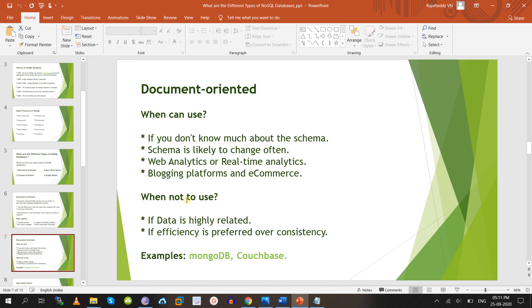When you can use document-oriented: if you don't have any schema design or schema knowledge, or when schema is likely to change often, or for web analytics, real-time analytics, blogging platforms, and e-commerce. When not recommended: if data is highly related, or if efficiency is preferred over consistency. In CAP theorem, MongoDB and Couchbase support consistency and partition tolerance, while RDBMS supports consistency and availability.